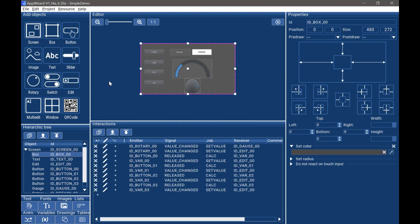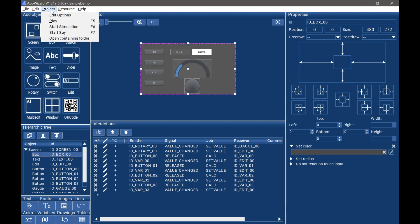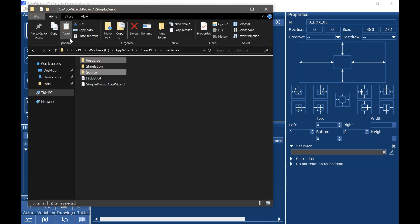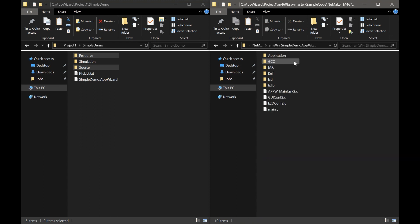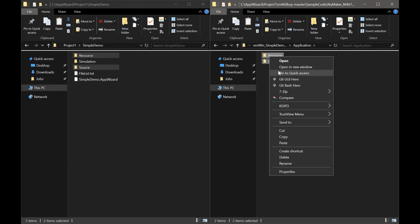When we finish the app project, we want to run it on new hardware. So first, we can export and save this project, and click project to see the project path. We can utilize the BSP's simple demo AppWizard to run our simple HMI app. First, go into simple demo AppWizard, then into the application folder and delete the two existing folders.